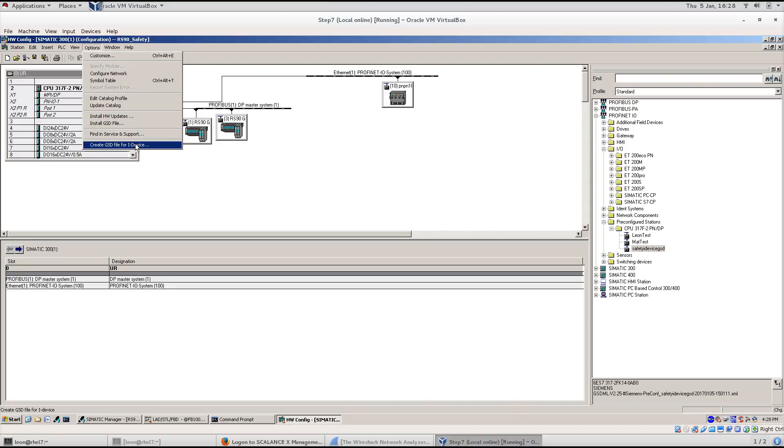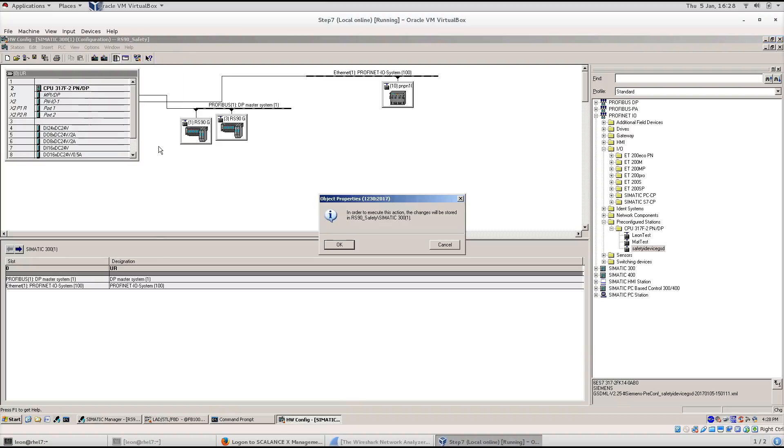Create the iDevice GSD and load the GSD into the controller hardware.